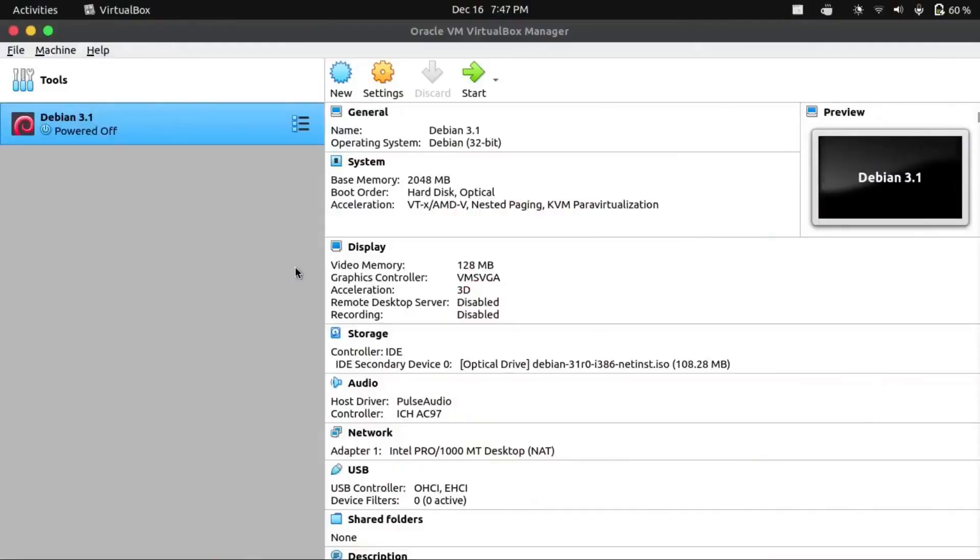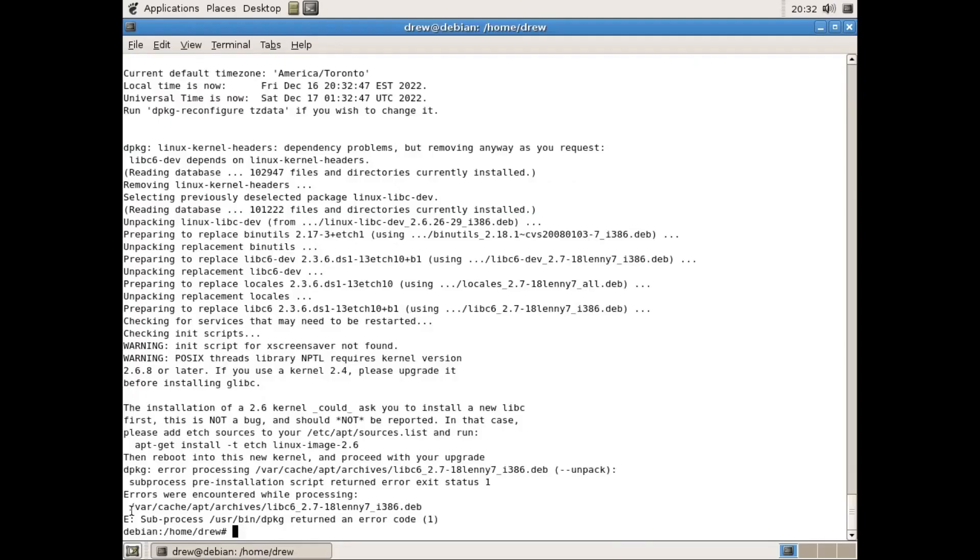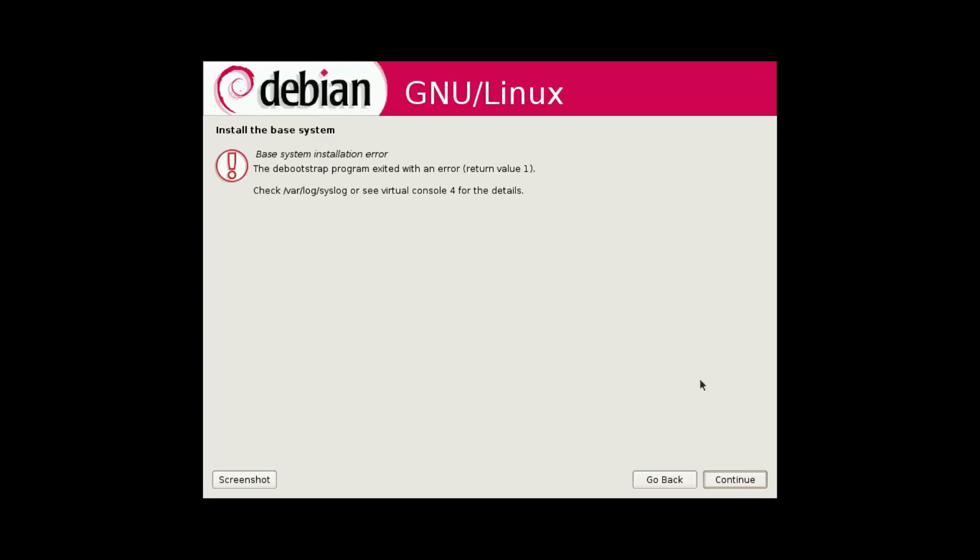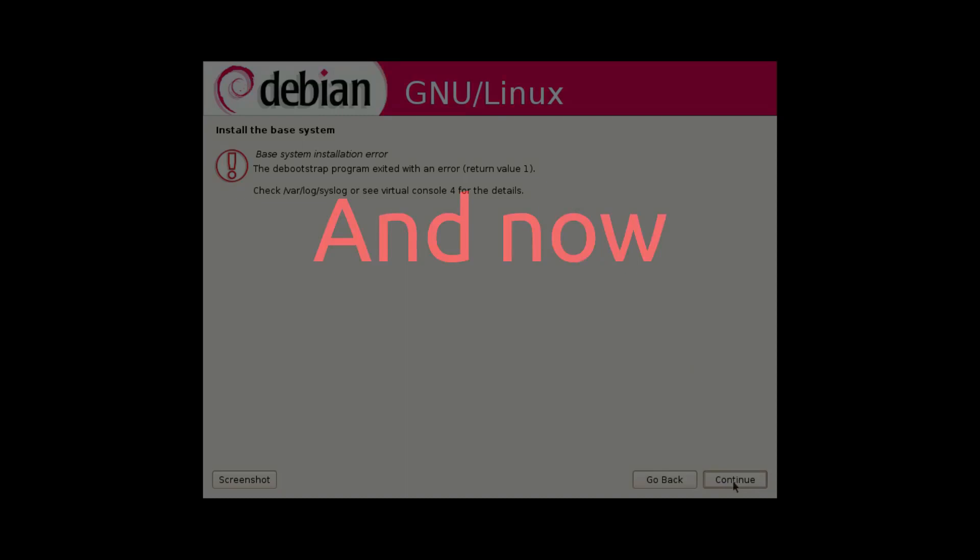And see if we can take Debian 1.3 and upgrade it all the way to Debian 11. So I'm gonna be skipping ahead to Debian 3.1. Oh, failed upgrade. So even a refresh install won't work.